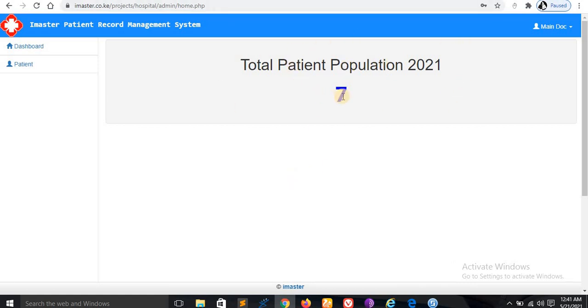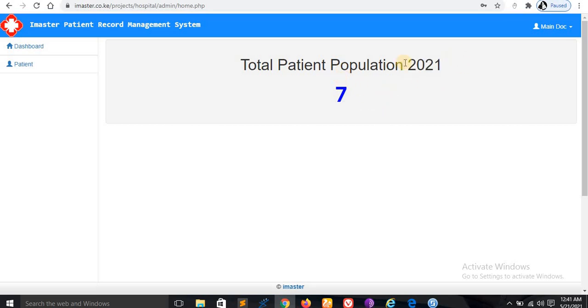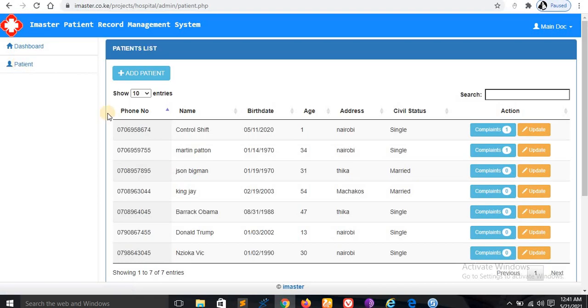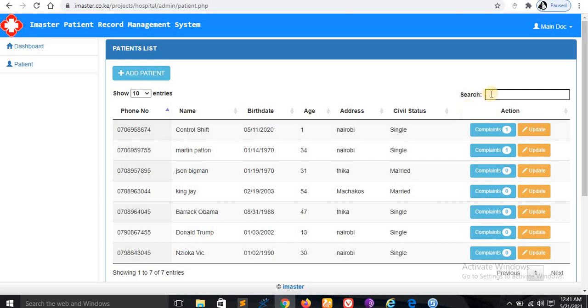So this is the dashboard. The dashboard will show you the total patient population this year. I have keyed in seven patients for demonstration and I'll show you the information.